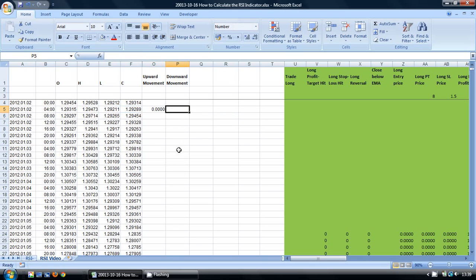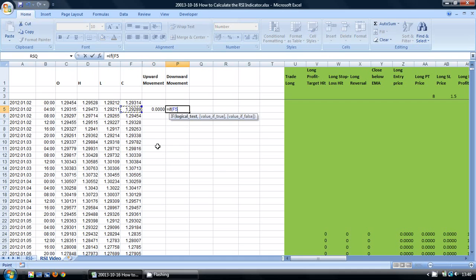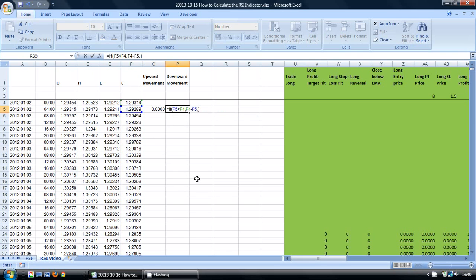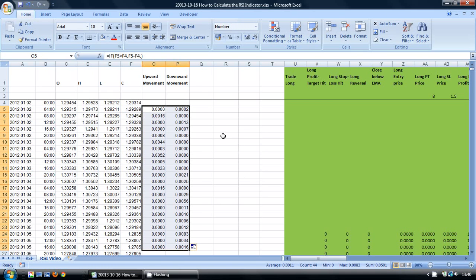And likewise in here I am going to say equals if the current close is lower than the previous close then again calculate the difference between them. And if not then do nothing. So we can drag these down to the cells below.